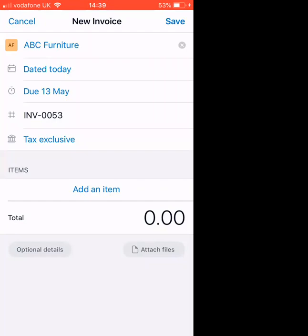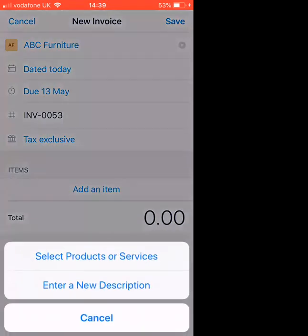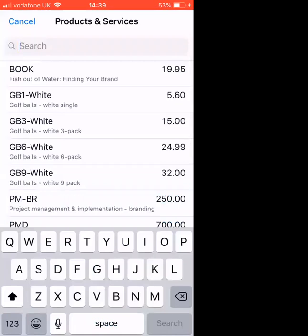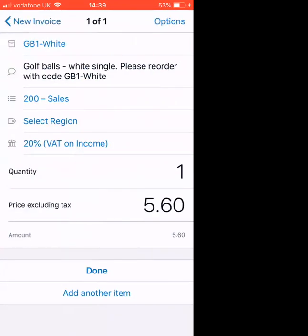We can then click on add an item. If you have lists of services or products in Xero, you can select that. And we'll choose golf balls. And you'll see all the details are added in for you already.